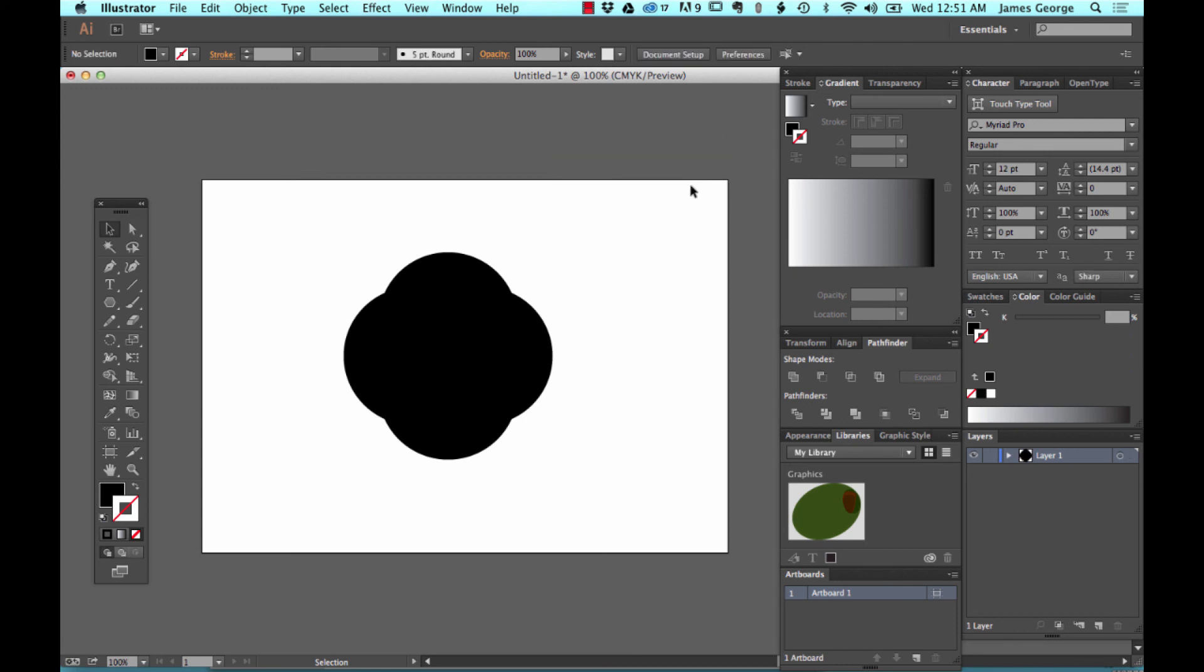You can create your own complex shapes a lot quicker and easier. That's it for this week. I'm James George and this is Create A Beacon.